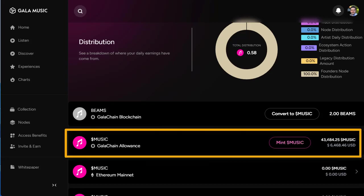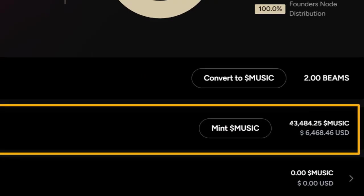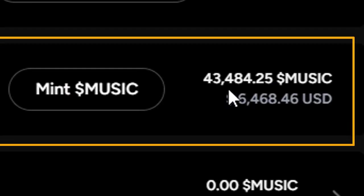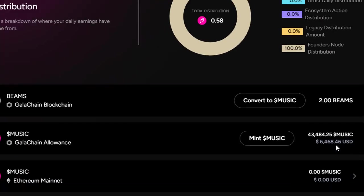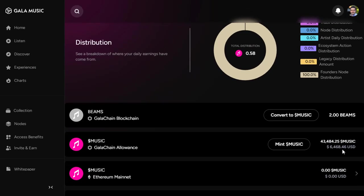But look here - music Gala chain allowance. I've got 43,484 music tokens worth $6,468 US dollars at current price. I was completely oblivious to this until just the last 48 hours. So I'm really excited about this because I'm going to use this to buy some Gala music nodes, which I don't have.